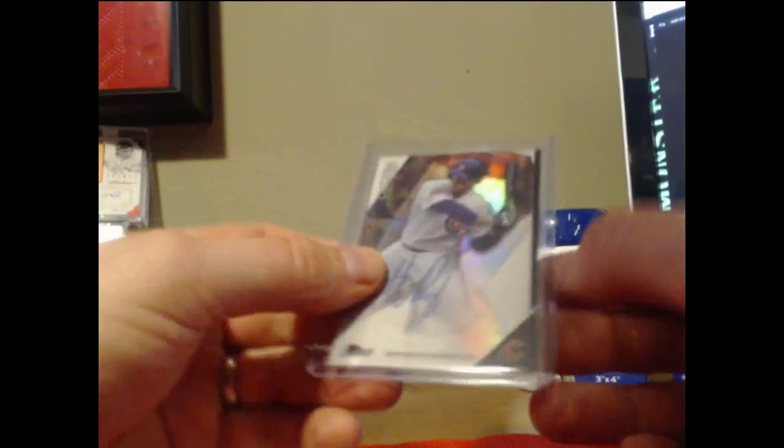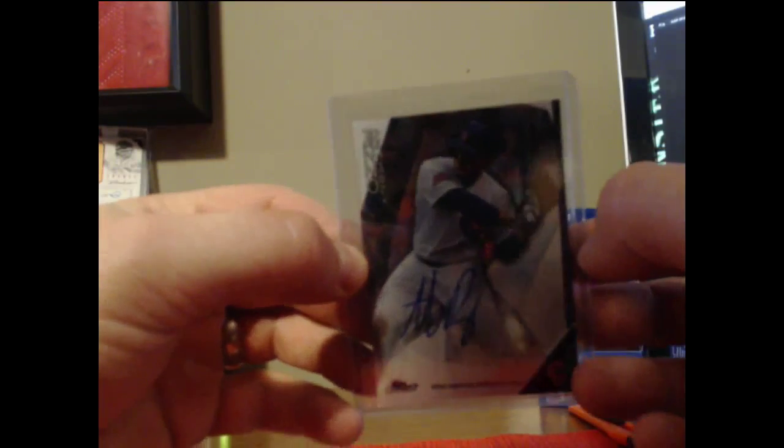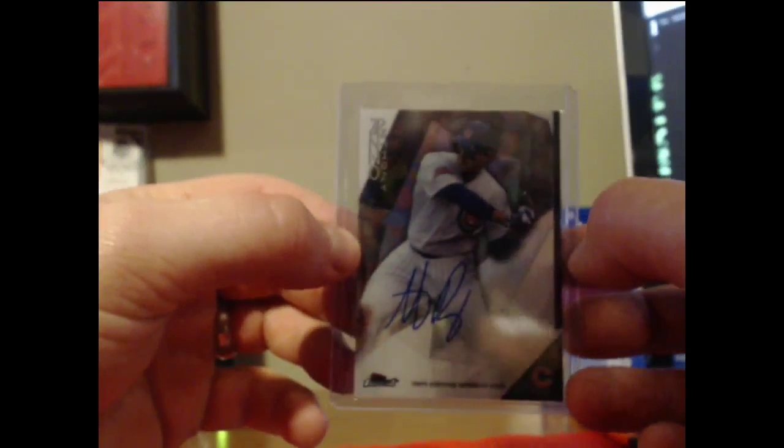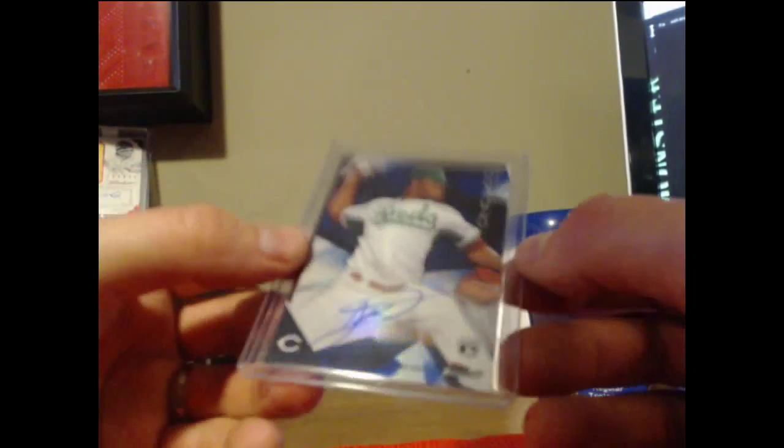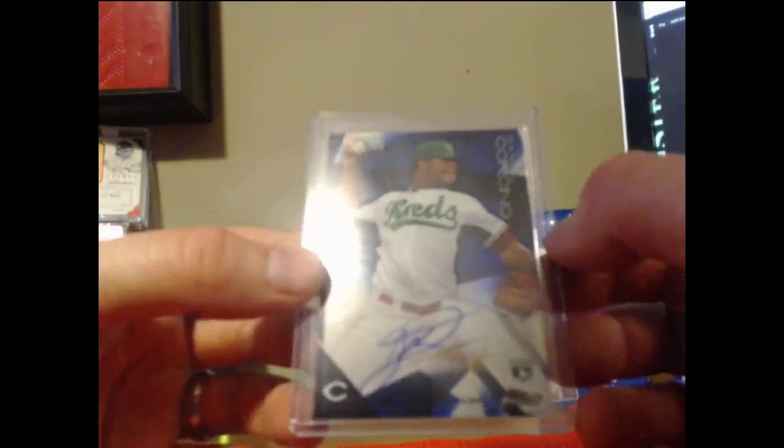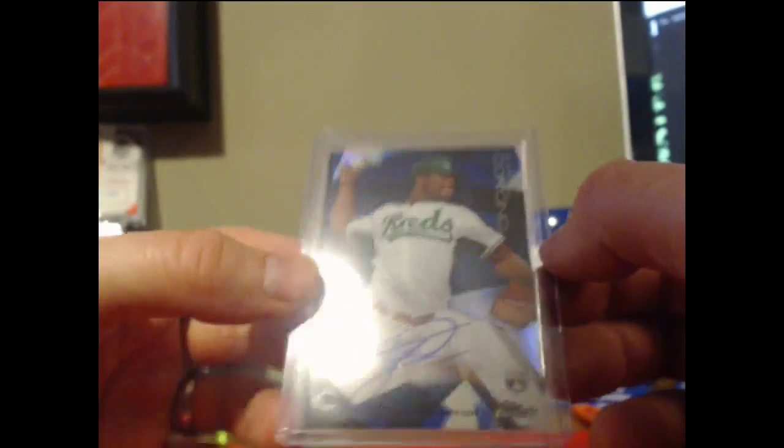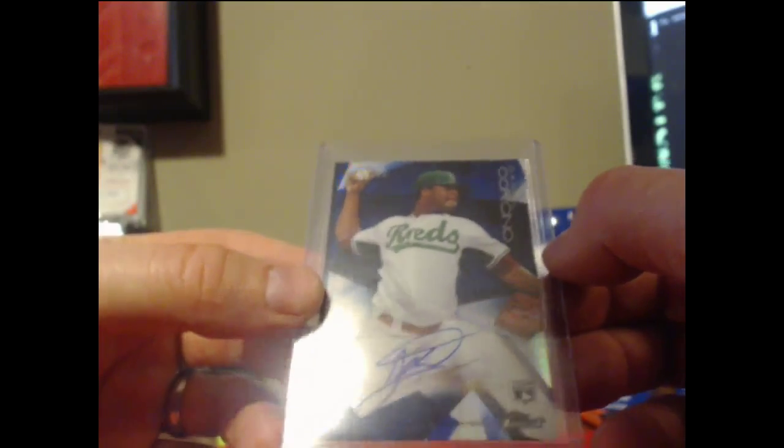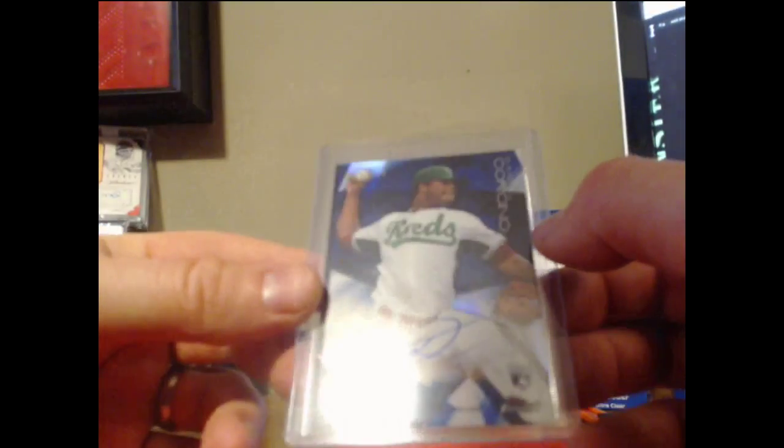So for the Cubbies we had Anthony Rizzo auto. Daniel Corsino for the Reds out of 150. Or Corsino, sorry. Daniel Corsino for the Reds, blue out of 150.